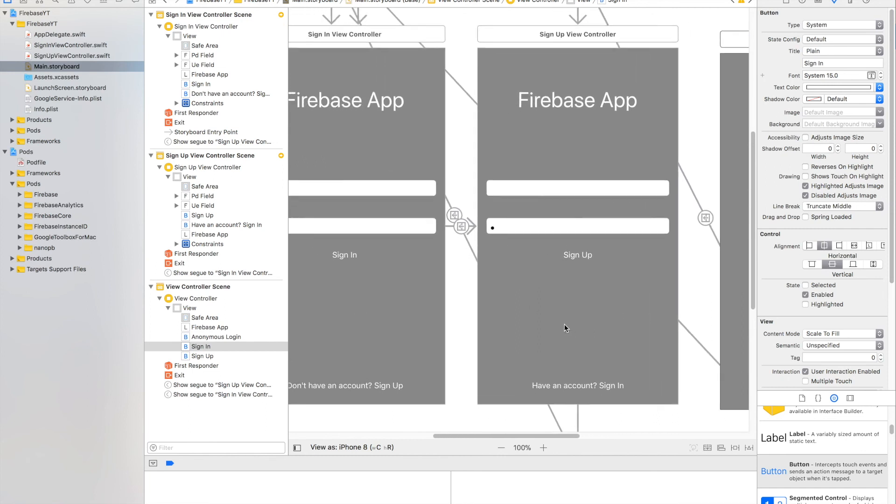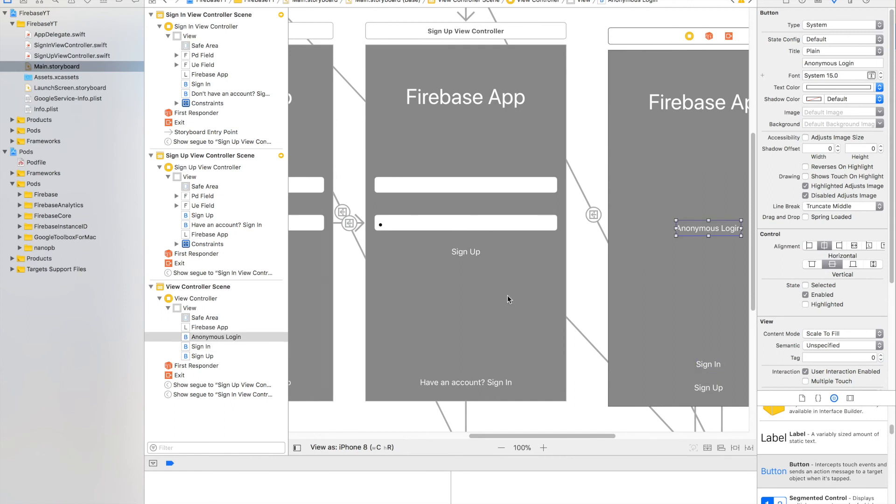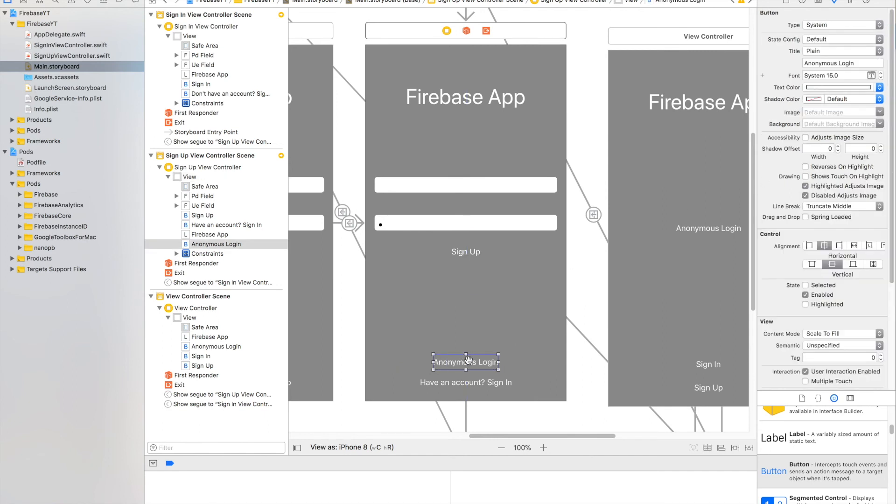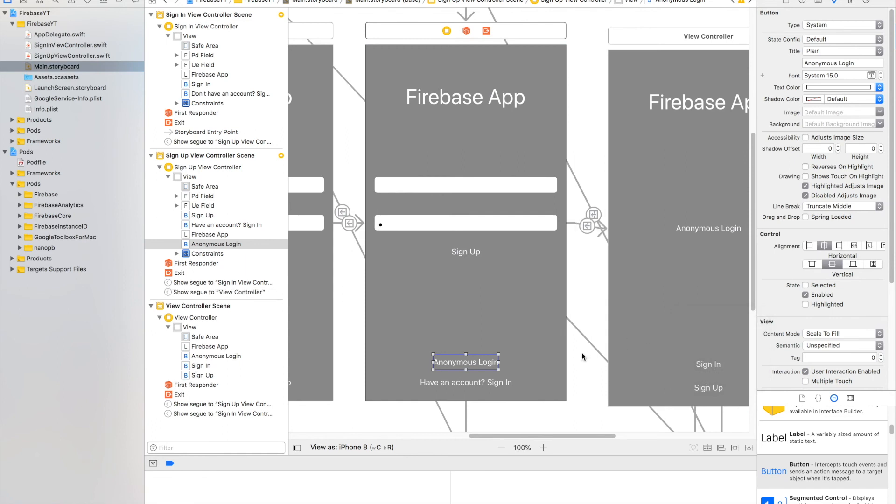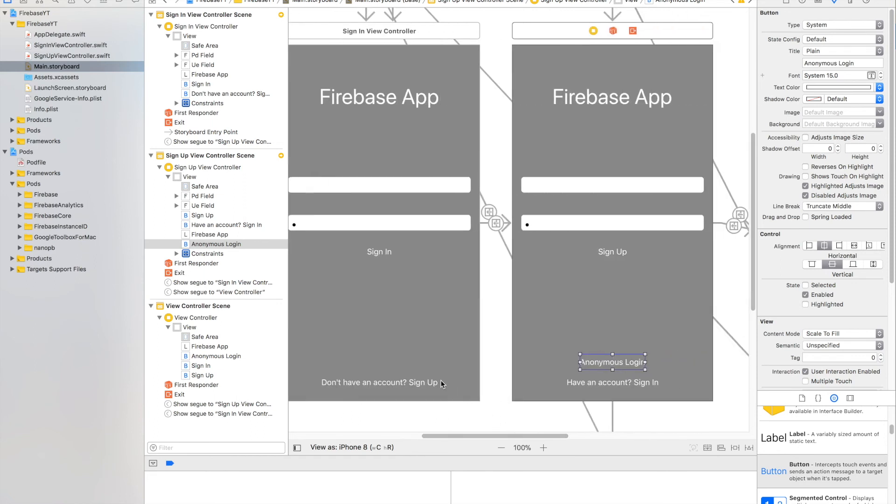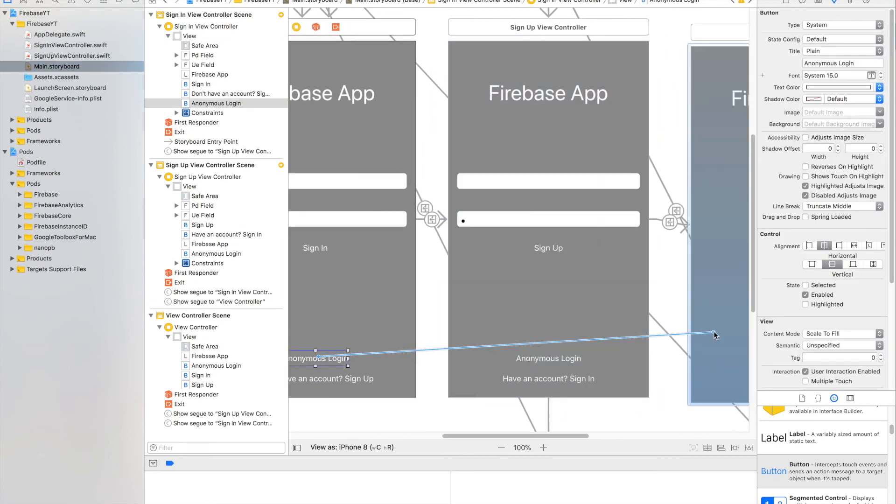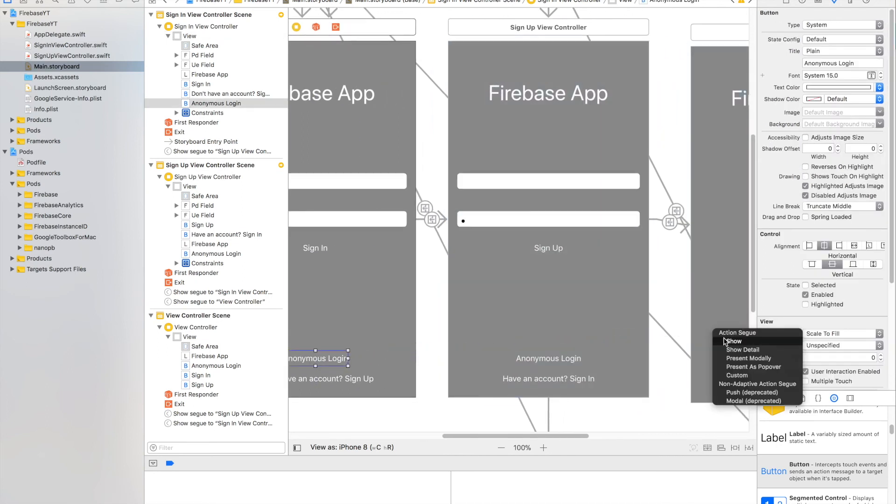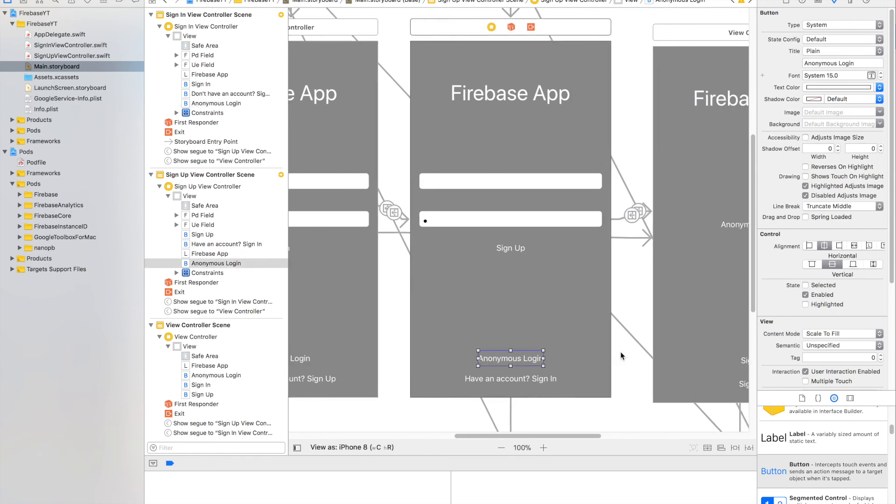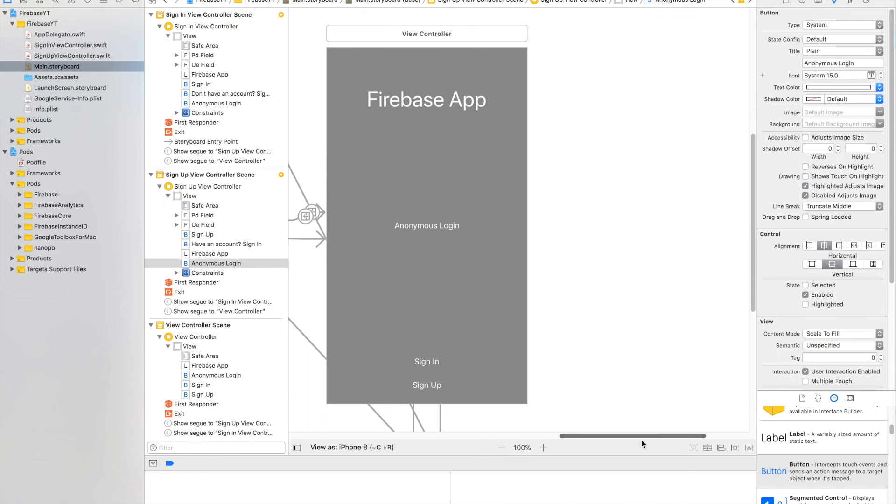Great. Now we're going to have the ones that go to the Anonymous Login. And scroll this way a little bit. Copy and paste. And Control-Drag that to there, show. And just checking to make sure we have that. We have that, too. Okay. So we've got our segues in.